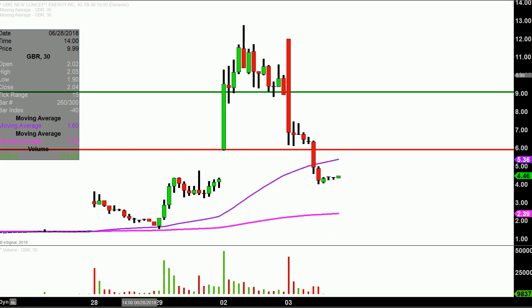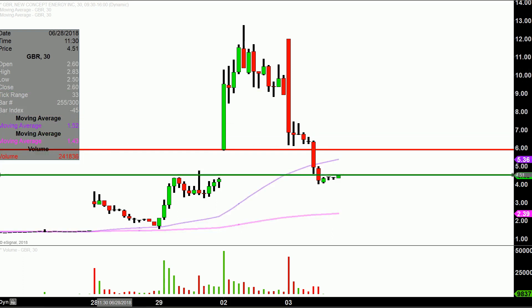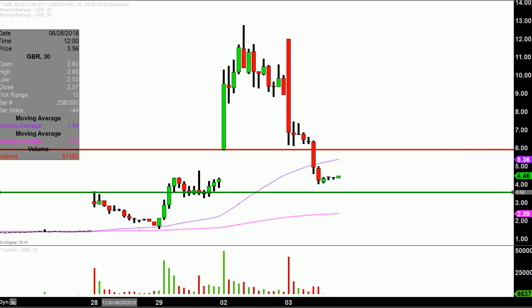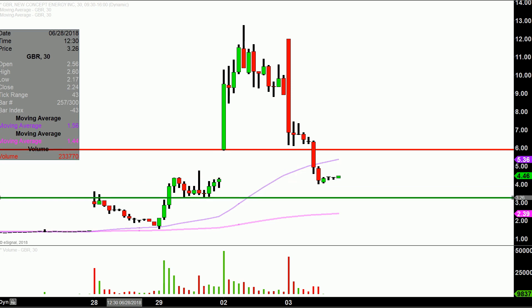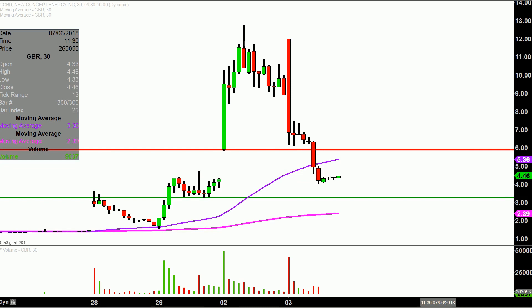What about levels of support? The next key overall area where it would not be shocking at all to see the price drift down to is right around $3.25. And that is coming from looking back here — you can see this was the bottom portion of this former consolidation area right there. So $3.25 is the next key level to keep an eye on going forward.